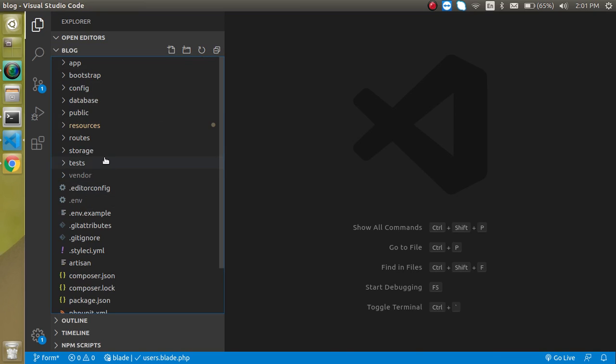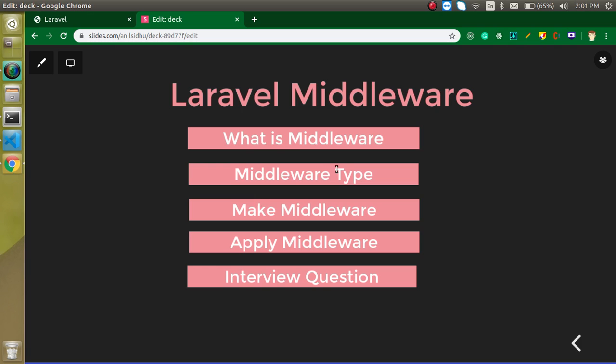One more thing: middleware has three types. One is global middleware, another is routed middleware, and the third is group middleware. In this video we will talk about global middleware; routed and grouped middleware we will learn in upcoming videos.